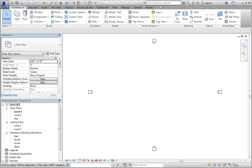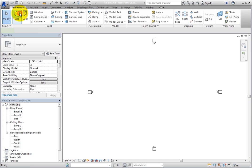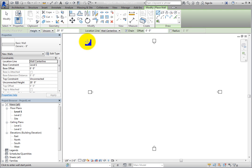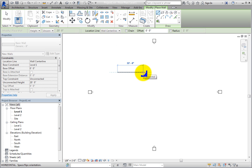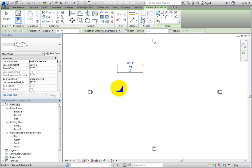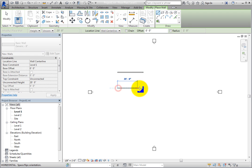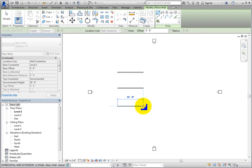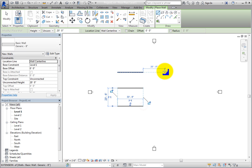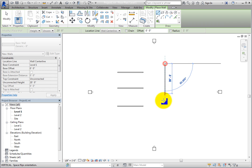To understand these tools, first start the Wall tool. Make sure that the chain option is cleared, and then draw three parallel horizontal walls, a vertical wall to the right of these, and then one more wall at an angle of about 60 degrees.